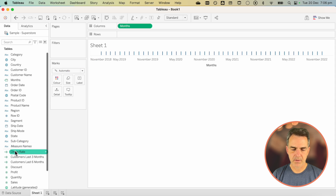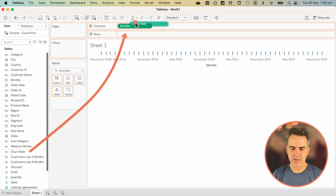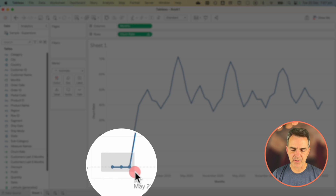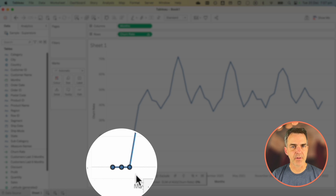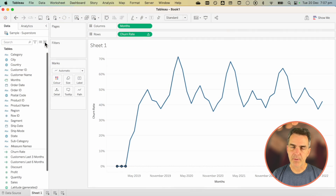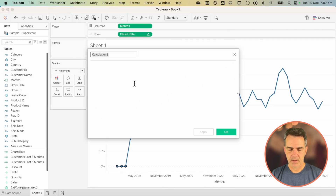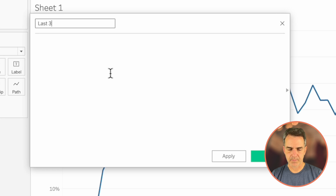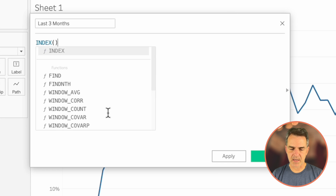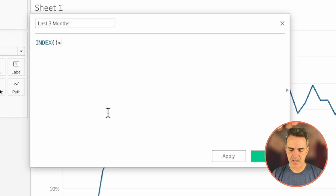Drag Months to the columns and Churn Rate to the rows. Now we have our three-month churn rate, but notice we have three fields at the bottom that are at zero — we want to get rid of those, but we can't just filter them out, otherwise our calculations for future periods won't work. So we need to build our fourth calculation. Call this one "Last Three Months", and type in: INDEX() <= 3.